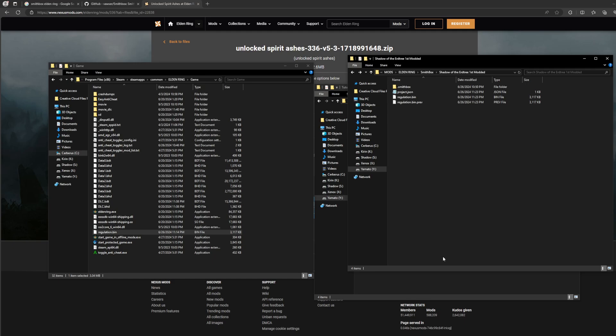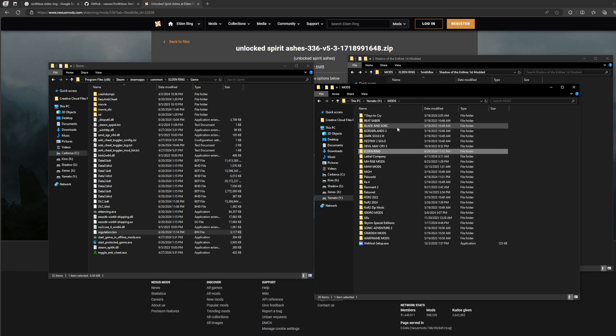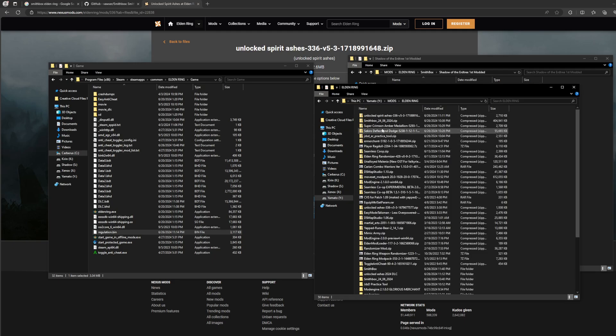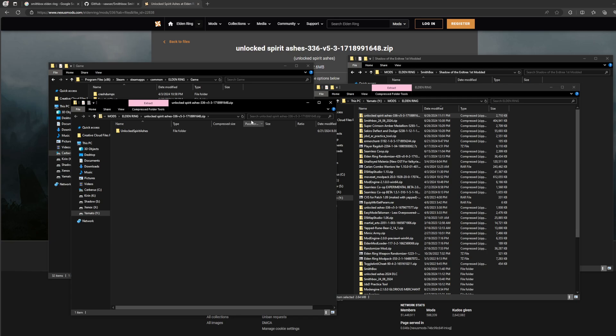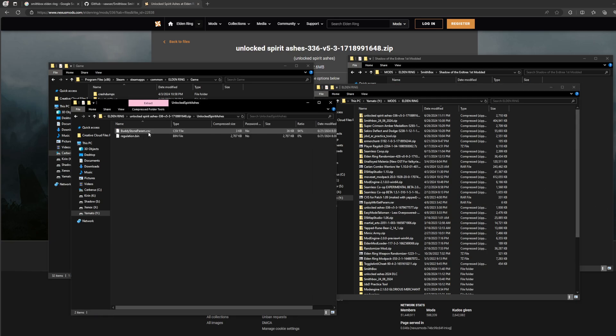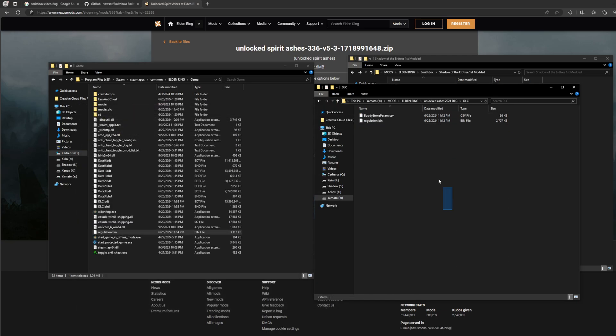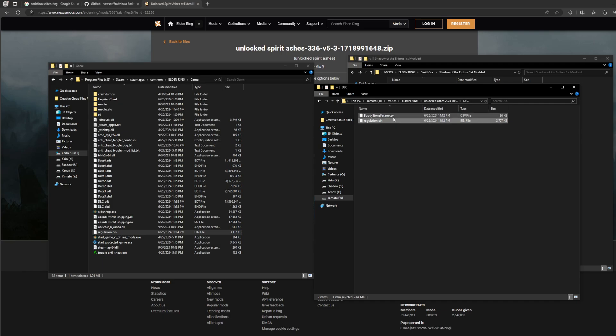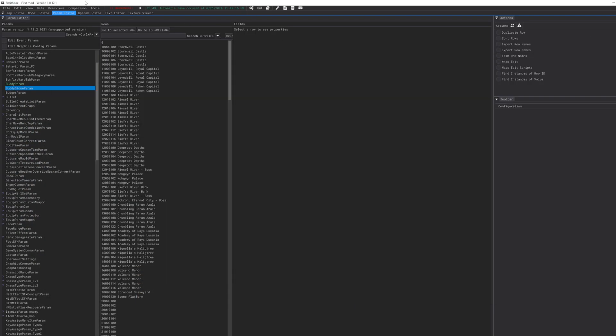Download this file because it's just - I don't want, I'm not signing on this browser. Once that's downloaded, wherever you have it going downloaded to, you'll see Unlock Spirit Ashes. Open a new window, pull the folder out. Make sure it's not a zip file. Once that's out, you see right here - Buddy Stone Param and the regulation bin. We just want this, we just want the CSV file.